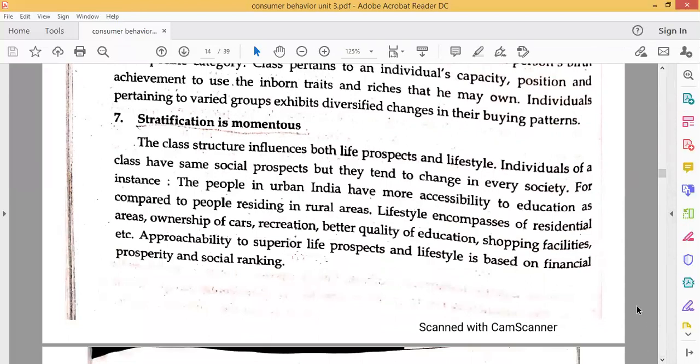The next feature is Stratification is Momentous. The class structure influences both life prospects and lifestyle. Individuals of a class have the same social prospects but they tend to change in every society. For instance, people in urban India have more accessibility to education compared to people residing in rural areas. Lifestyle encompasses residential areas, ownership of cars, recreation, better quality of education, shopping, and facilities. Approachability to superior life prospects and lifestyle is based on financial prosperity and social ranking.